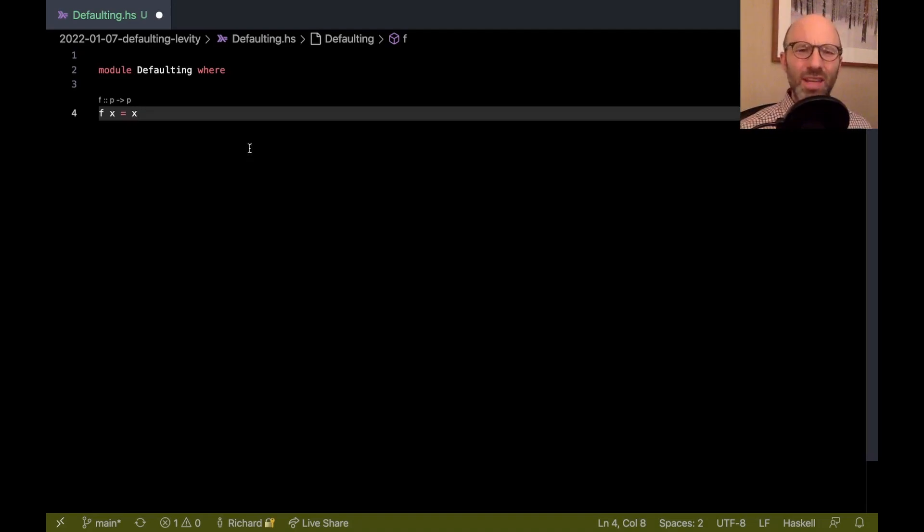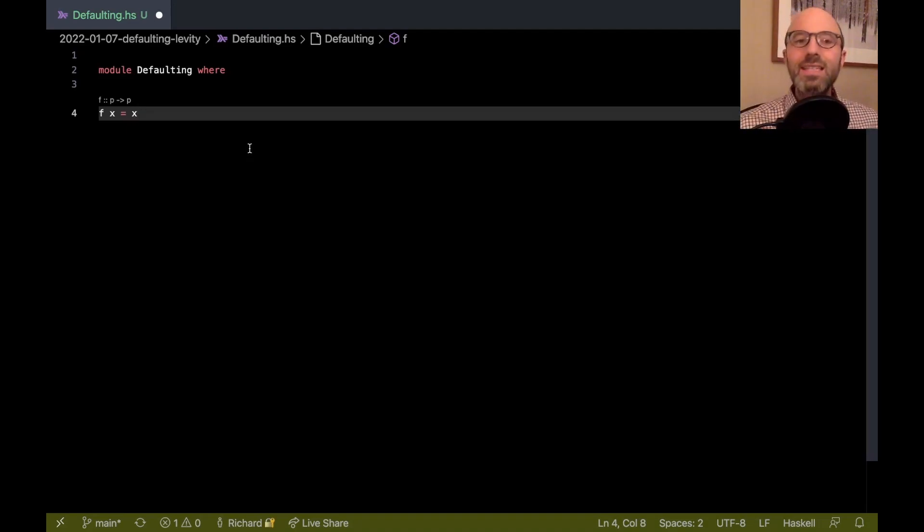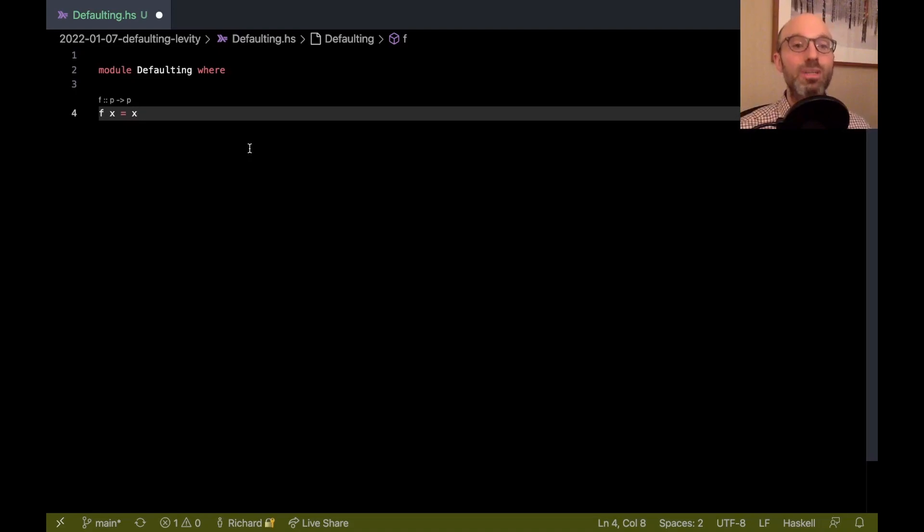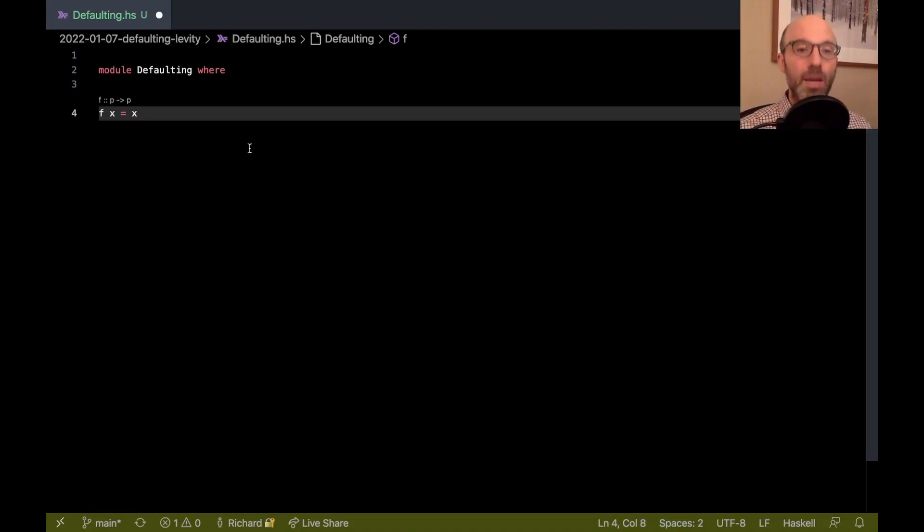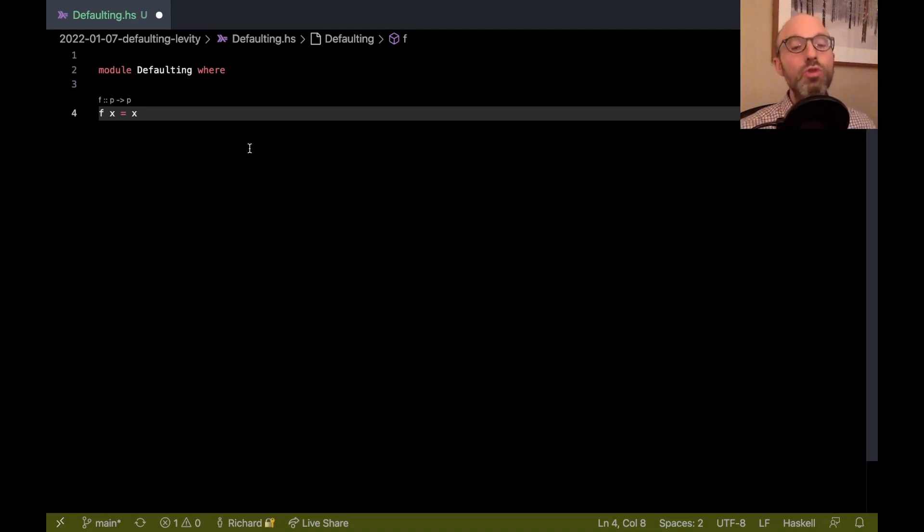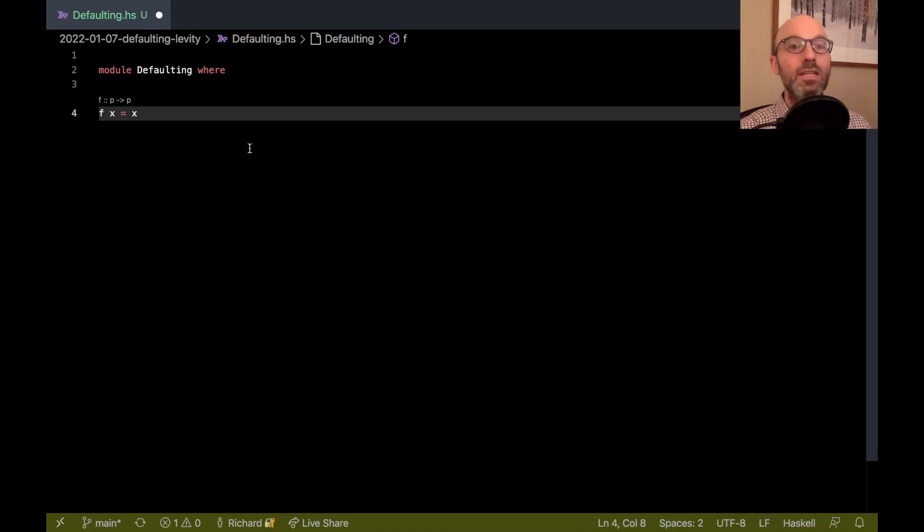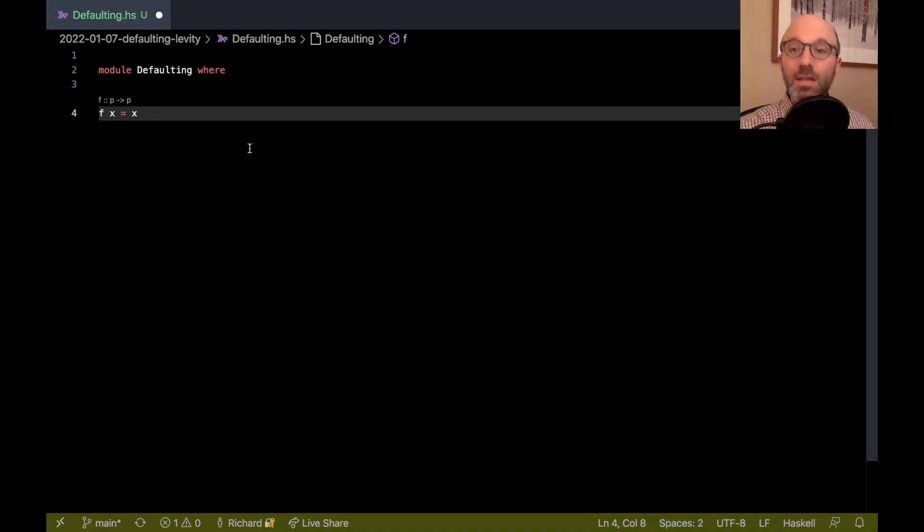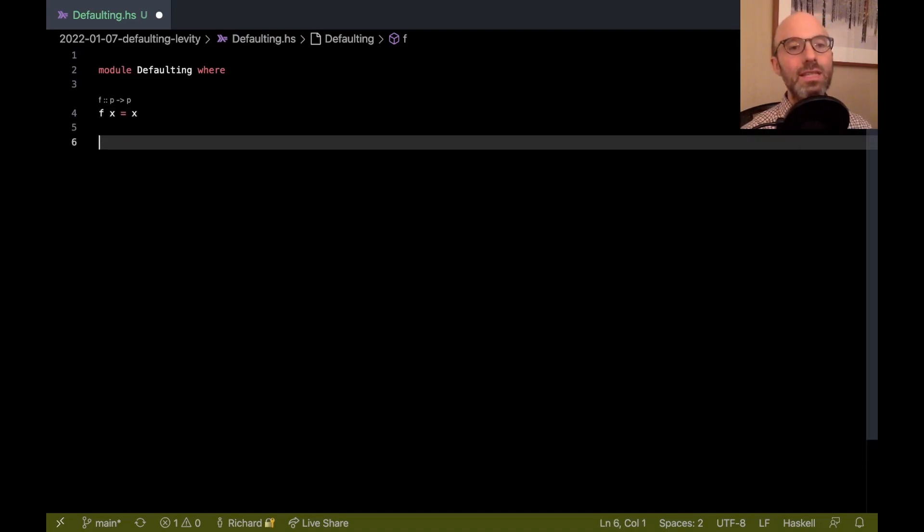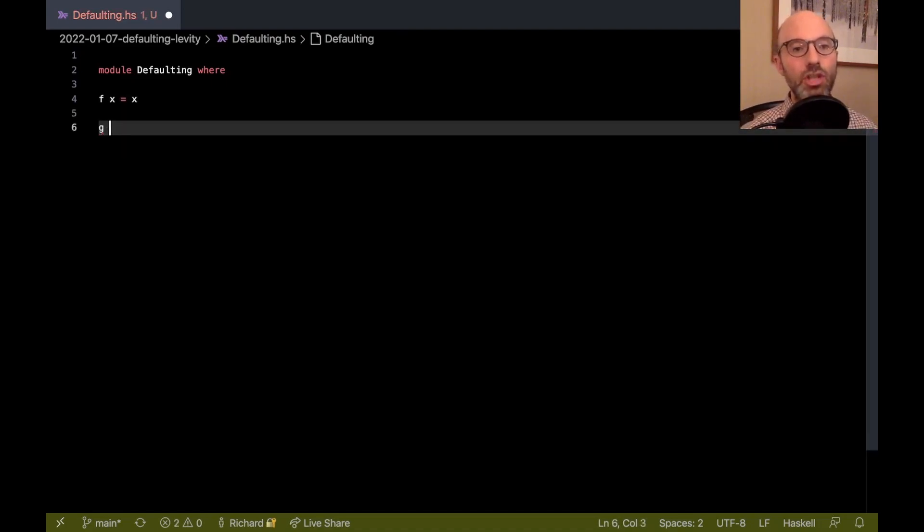That sounds pretty good so far, except that it turns out that this function can't be used at any type p. It can only be used at those types p that are represented by a pointer. Normally in Haskell, every type we think about is represented by a pointer to some memory in the heap. But Haskell supports types that aren't pointers. We can see that down here.